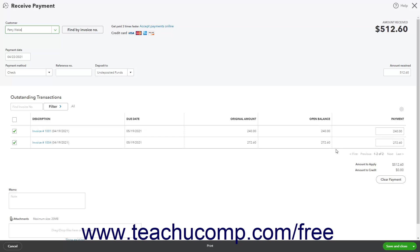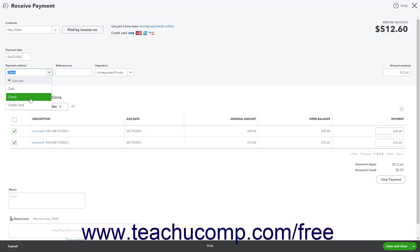Next, enter the Payment Date into the Payment Date field. Then use the Payment Method drop-down to select the method of payment used by the customer. If the customer pays by check, you can enter their check number into the Reference Number field.